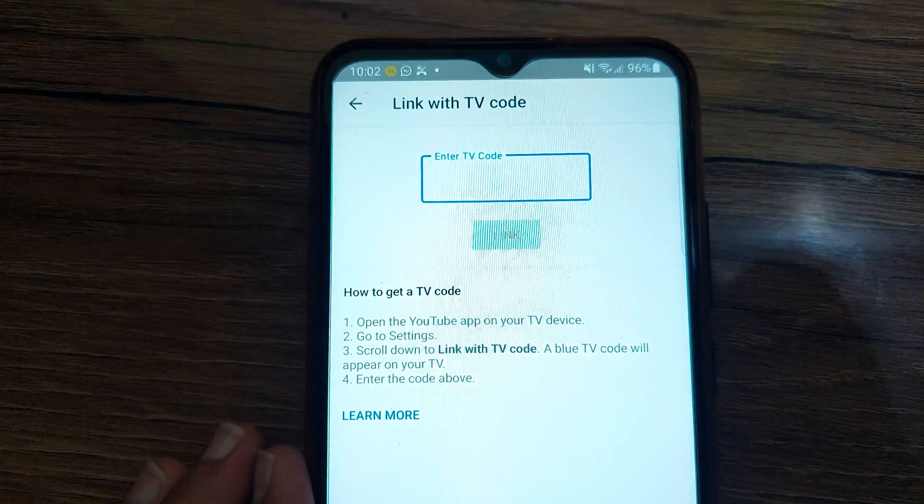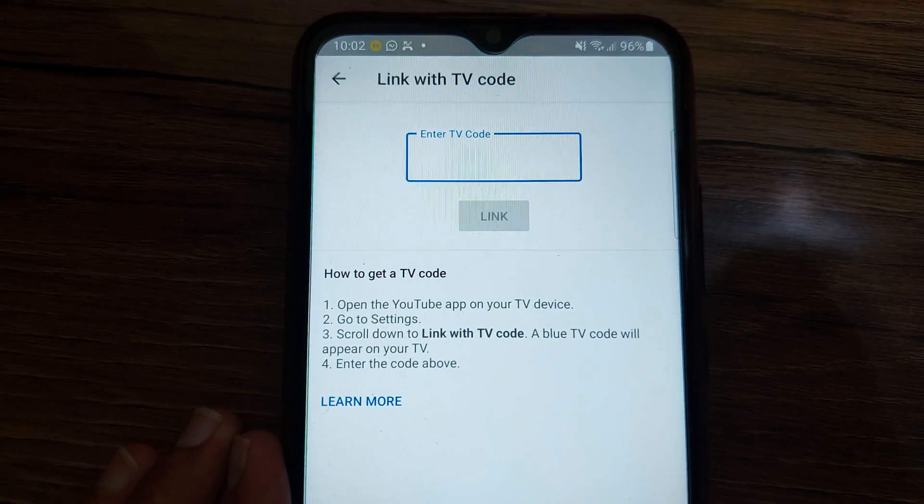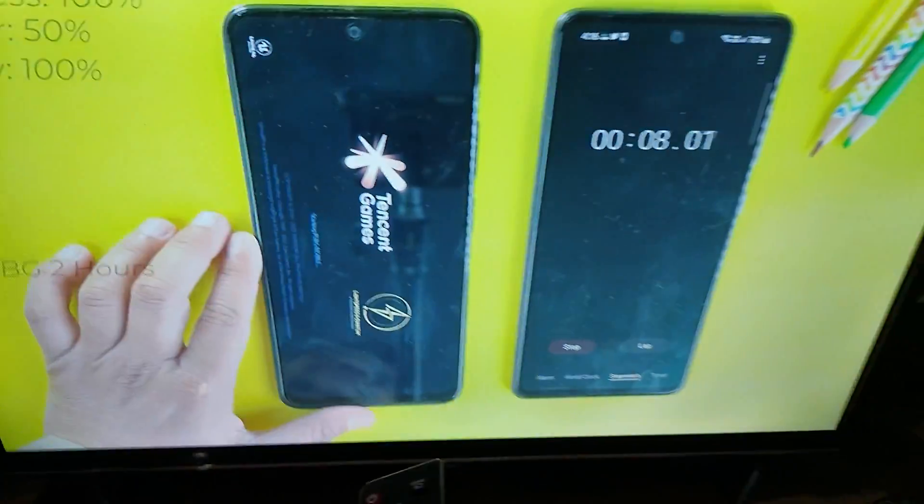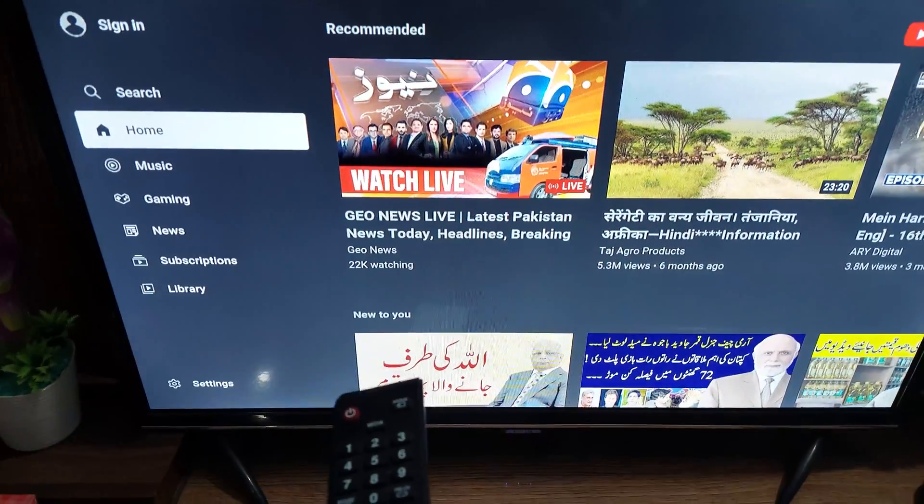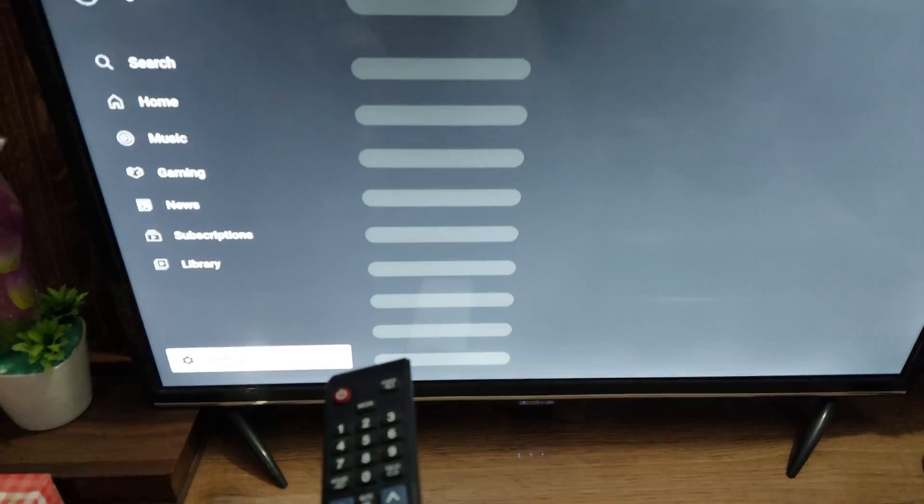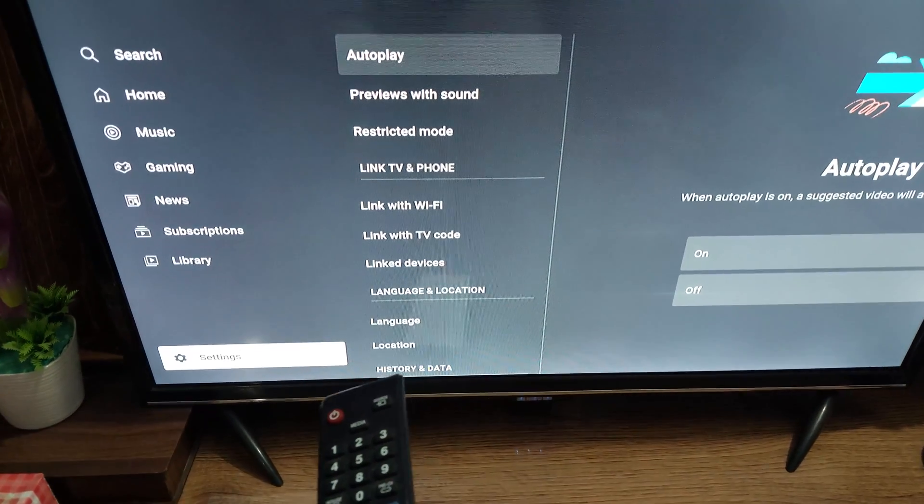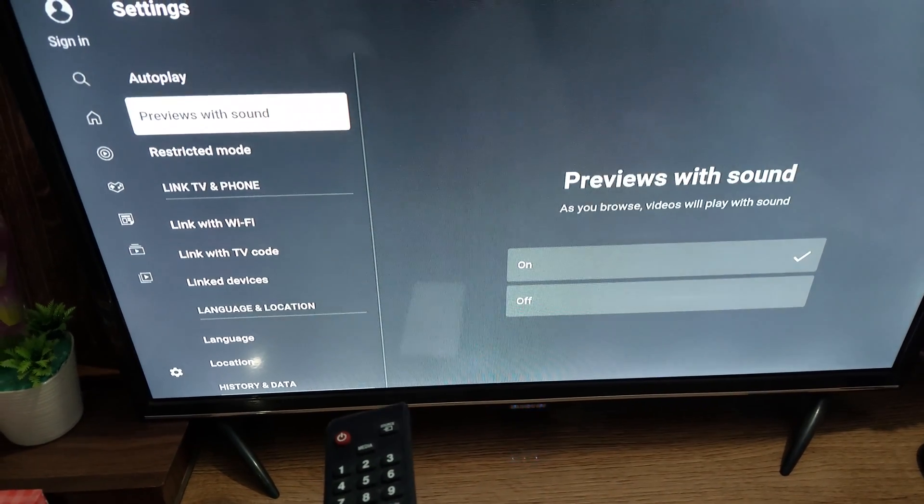Now go to your TV and in the YouTube application, go to its settings. Now in the settings you will see the option of link with TV code. Just open it.